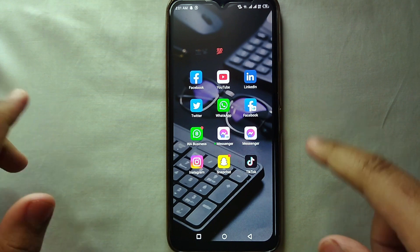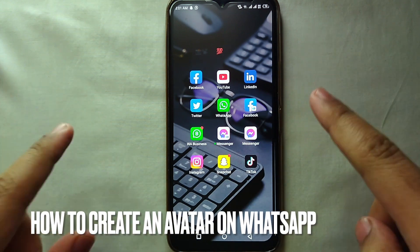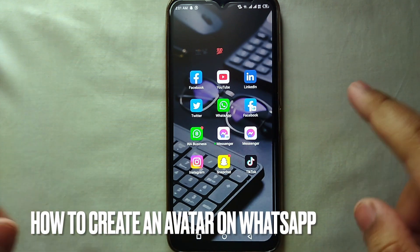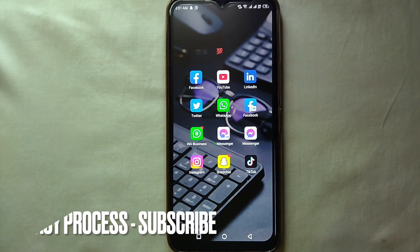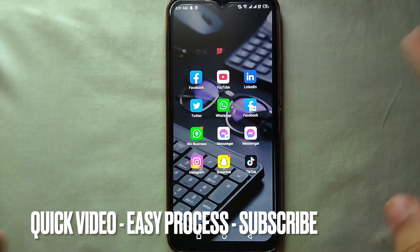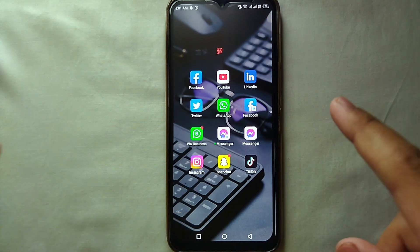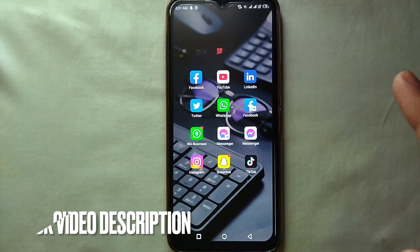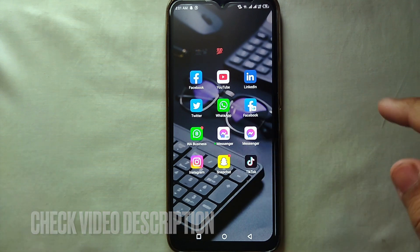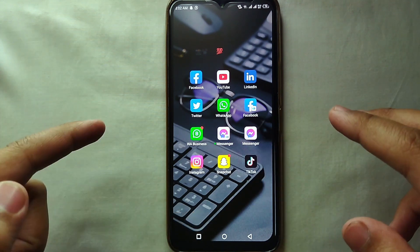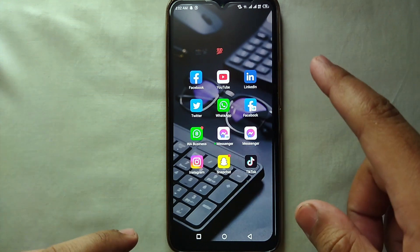Hey guys, welcome back to a new video! Today we will see how we can create an avatar on WhatsApp. You might want to create an avatar because it's trending these days, or you've seen someone else's avatar and want to create yours. Don't worry, today we will see how easily you can do that. I will also try to leave written instructions in the description — you can check that as well.